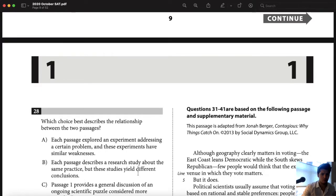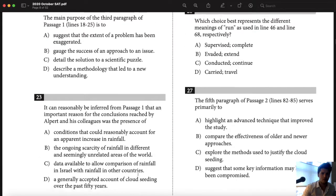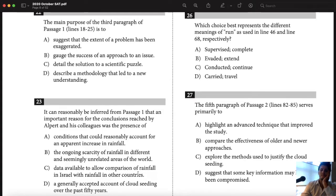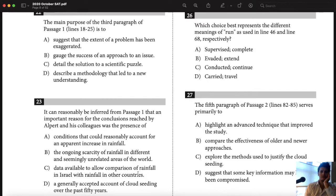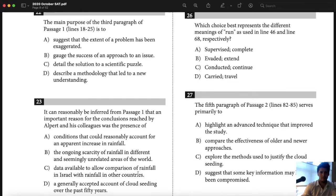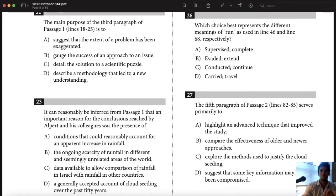Describe a methodology that led to a new understanding — that's close. The thing with D is: did they actually describe the way that they get to this new understanding, the methodology, the procedure? If so, that's right. For B — gauging the success of cloud seeding, which is the approach to an issue, which is a lack of rain. Those are the two things I'm noticing with B and D. I kind of put them in my own words to give myself parameters through which to judge if an answer is correct.